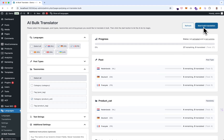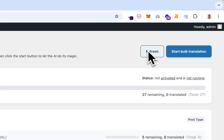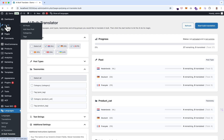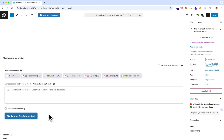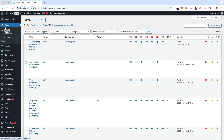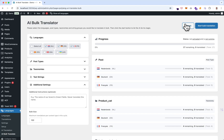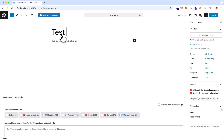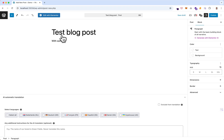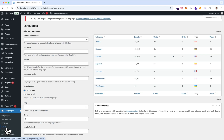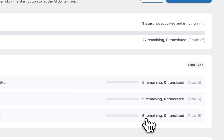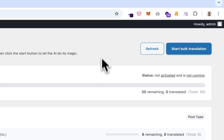Before we click start bulk translation, I want to show you the refresh button. It can always be used if you make a small change — for example, to a post — and the system stores that there's a new change to be translated. If we go back to the bulk translator and click refresh, we see the new change. Let me show you: I'm creating a quick test blog post with some content, click publish. Now if I click refresh, it goes from five to six posts. That's the purpose of the refresh button — it always gets you the latest stats.